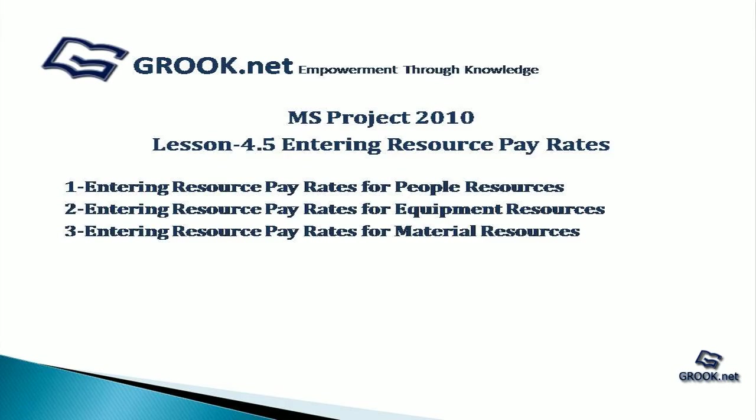Welcome back to MS Project 2010 video tutorial series by grook.net. In lesson 4.5 we see how to enter resource pay rates. First we see how to enter pay rates for people resources, then for equipment resources, and lastly for material resources.